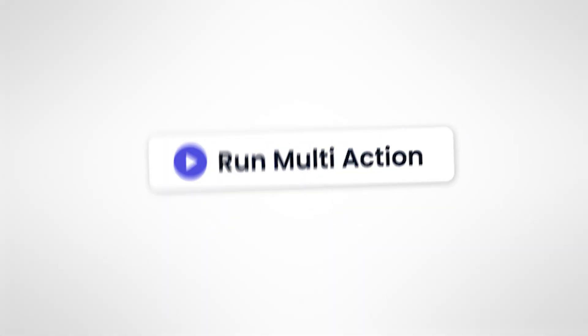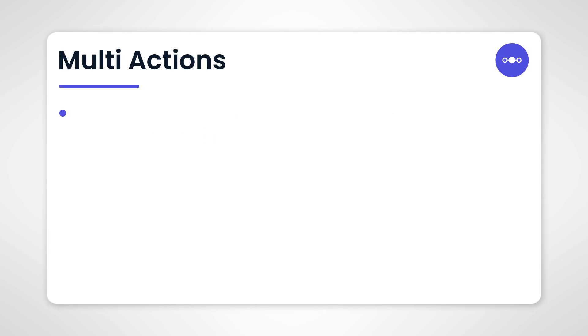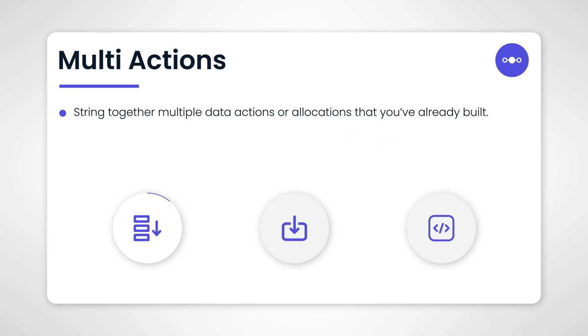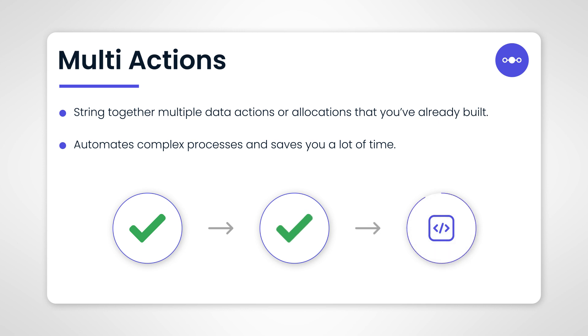Multi-actions is a game changer. It allows you to string together a number of different data actions or allocations that you've already built, automating complex processes and saving valuable time. Imagine using an AI-built predictive model, applying your logic rules, and using that as the foundation of your plan instead of just using last year's budget or this year's actuals.